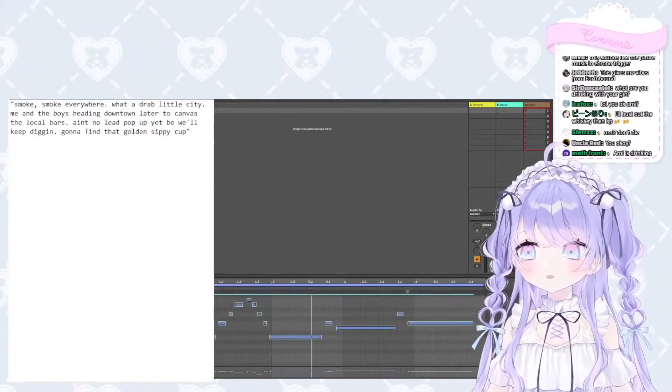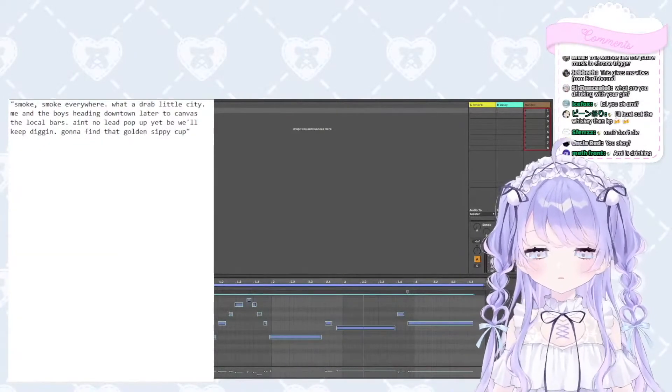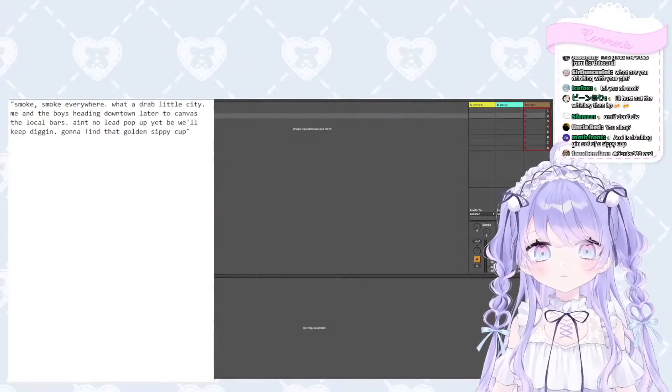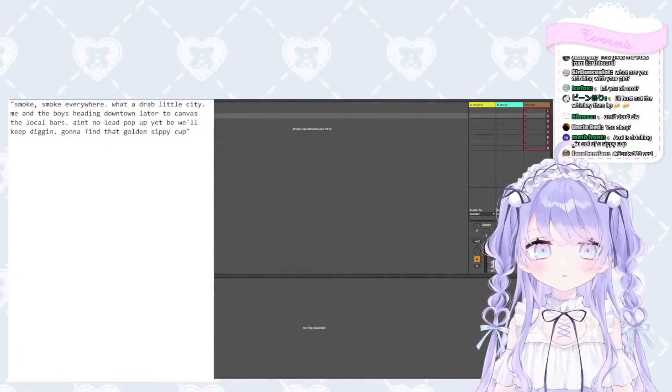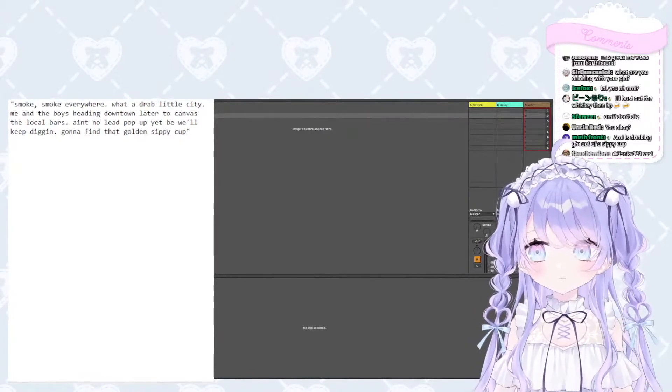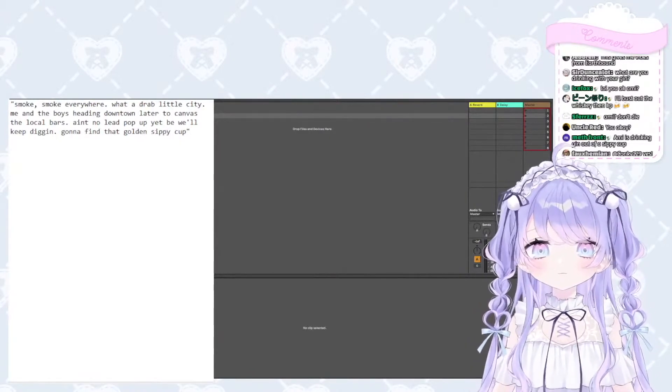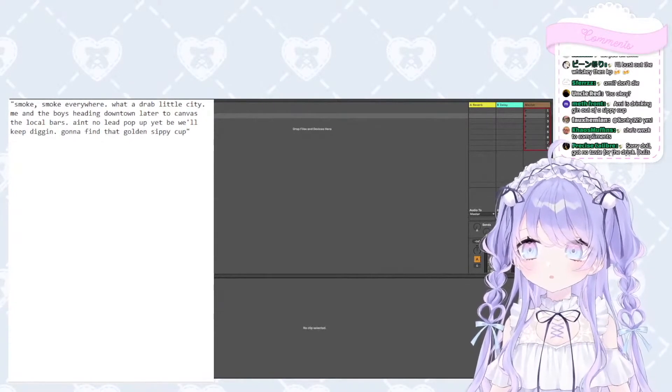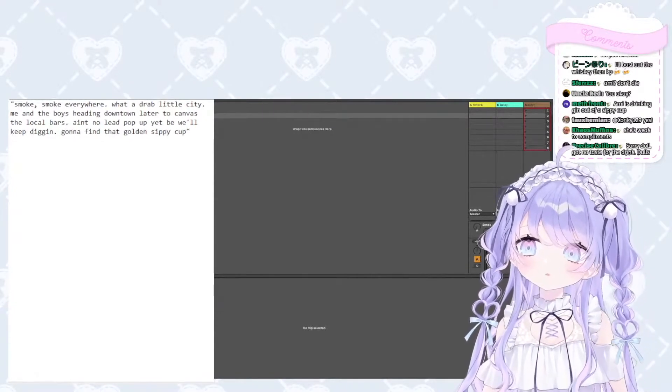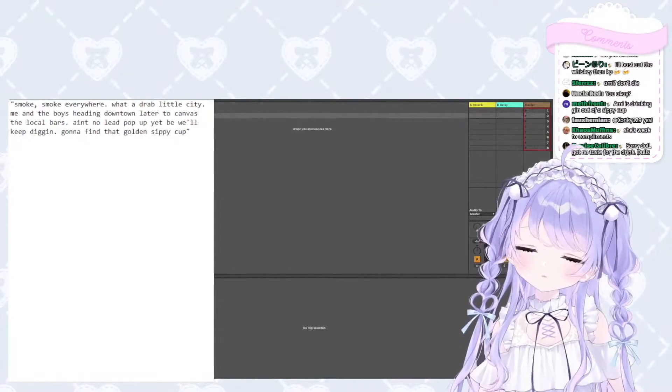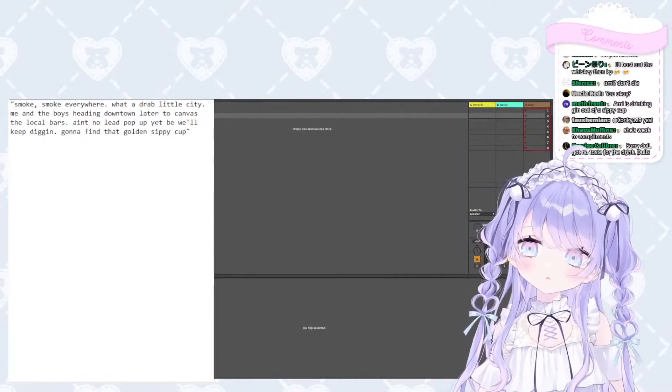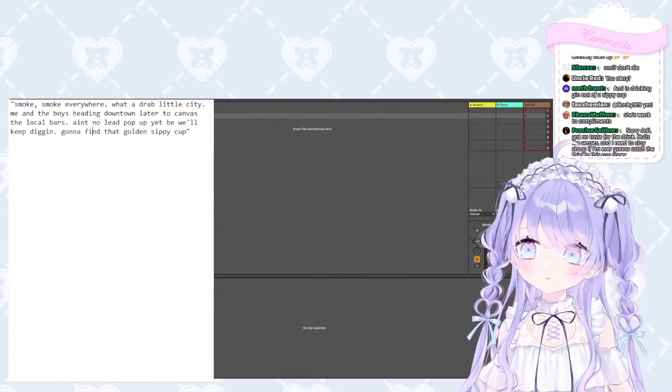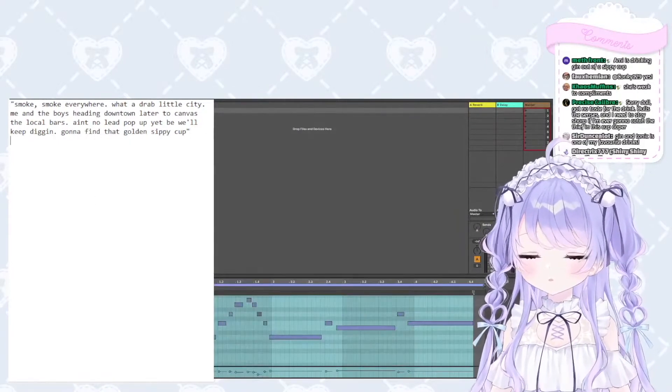Okay, let's do some lyrics. I'll enter on this track and then: Smoke, smoke everywhere, what a drab little city. Me and the boys heading downtown later to canvass the local bars. Ain't no lead pop up yet, but we'll keep digging. Gotta find that golden sippy cup.